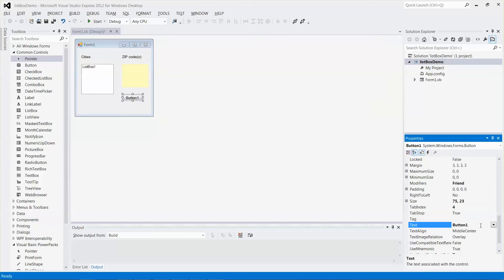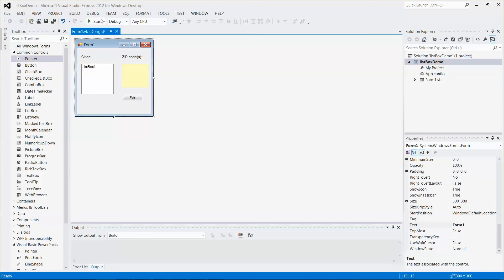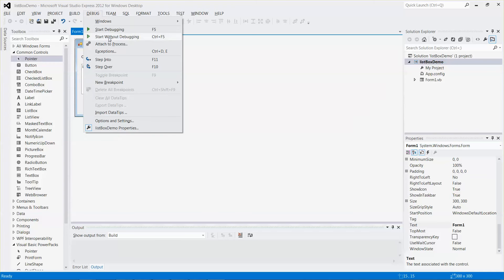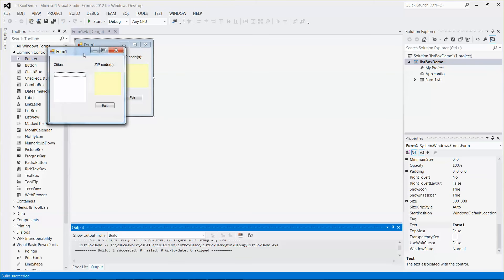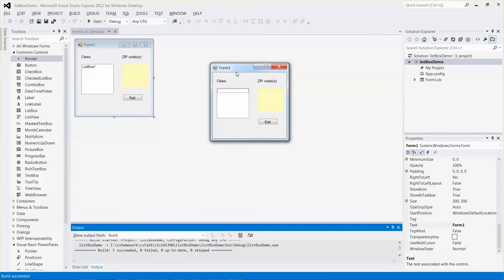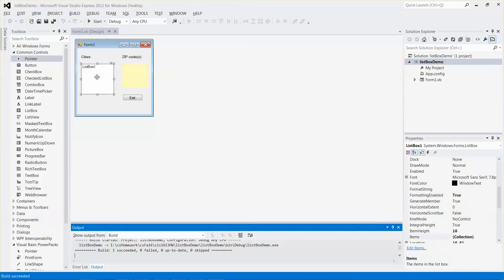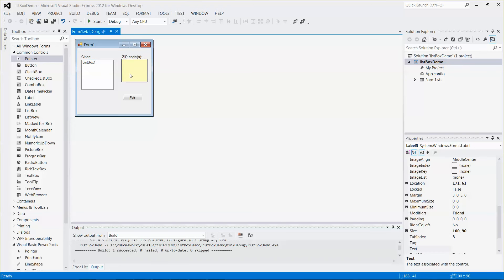If you want, you can put an Exit button there and change the Text property value to 'Exit'. If I run the application now, this is what the form looks like — but I haven't added any code yet to perform any of the functions.